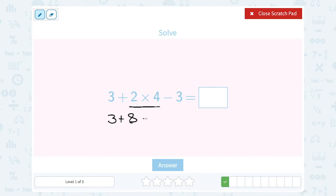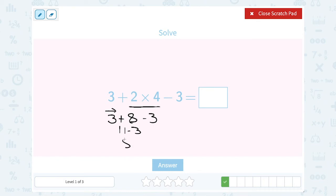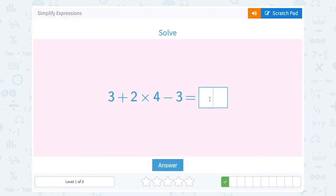I'm going to recopy my problem — I still have minus 3 at the end. Now I'm down to just addition and subtraction, which are on the same level, so I can simply go from left to right. 3 plus 8 gives me 11, and then I still have to subtract 3. 11 minus 3 gives me 8. So this whole thing is equal to 8.